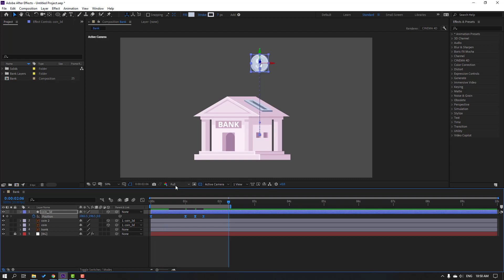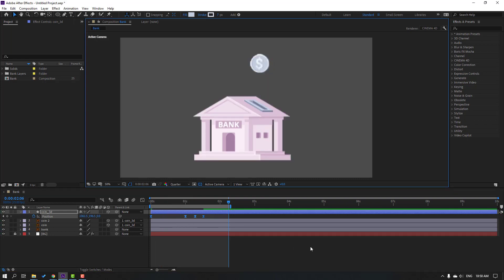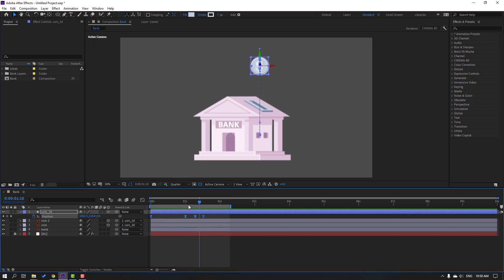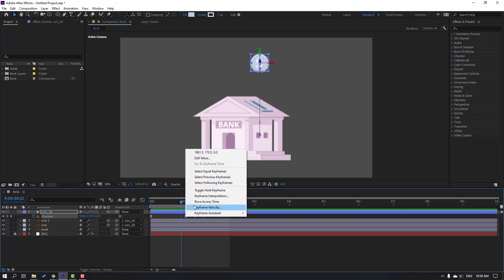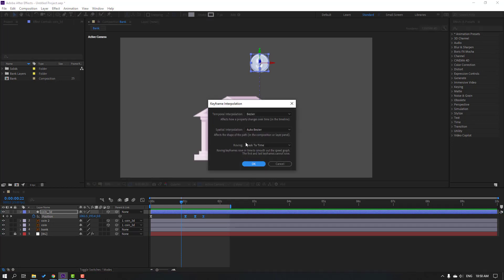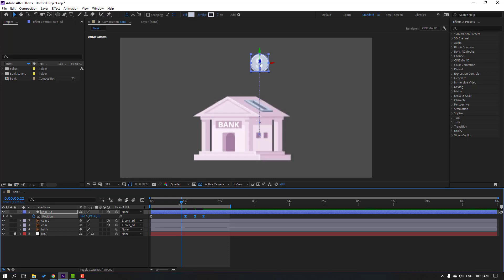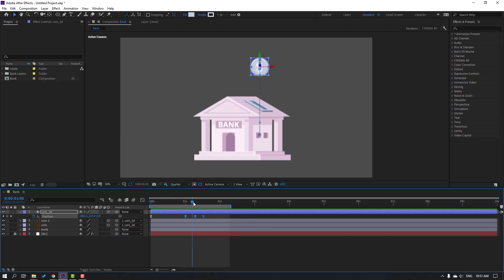Let's change quality to quarter. We have some problems, let's solve it. Select the three layers and right mouse, keyframe interpolation — change auto Bezier to linear, click OK. Let's see again. Nice.